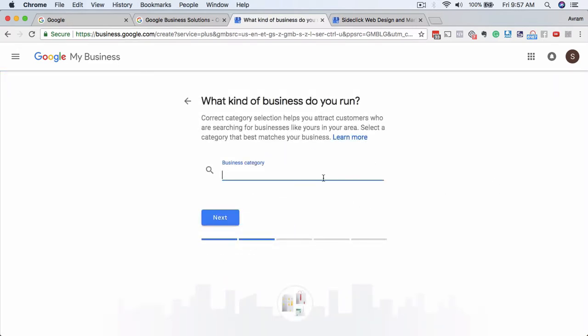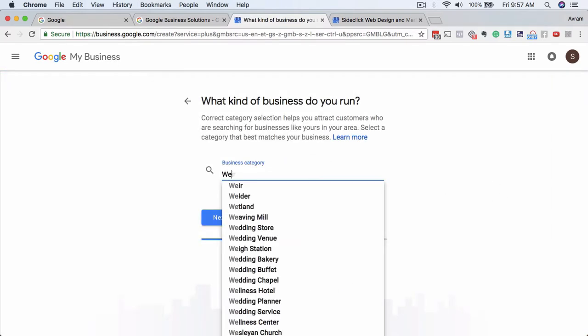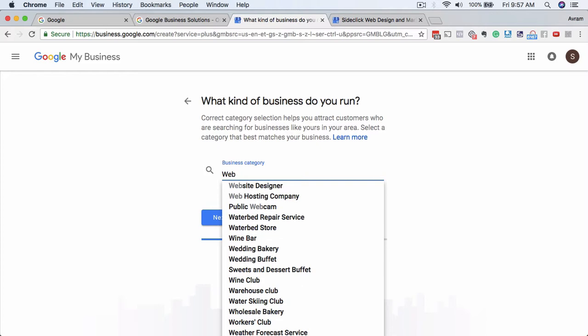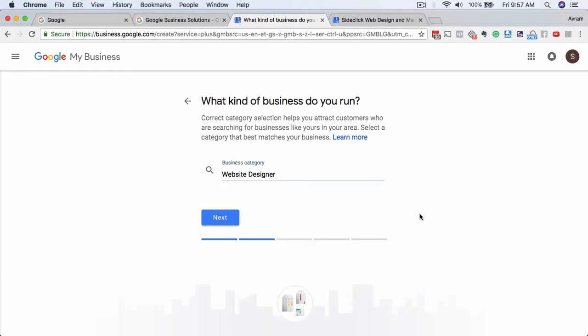What kind of business do you run? So you know, this is very easy. Web designer. Another thing that you might want to do if you're not sure what category you want to be listed as, if it's not totally clear to you, what you want to do is a quick search in your area of businesses that are like yours and find out what they're listing themselves as for business categories.